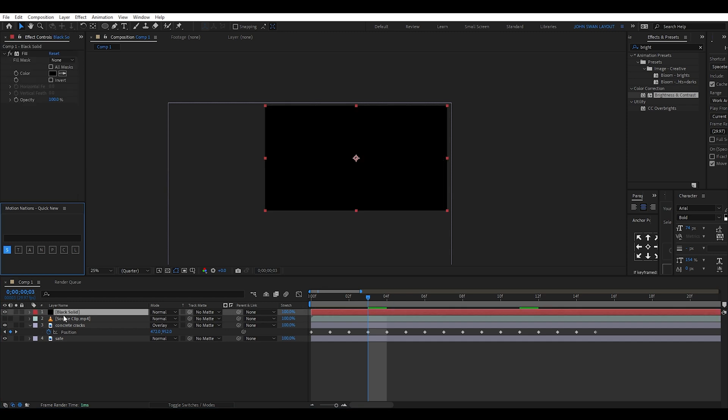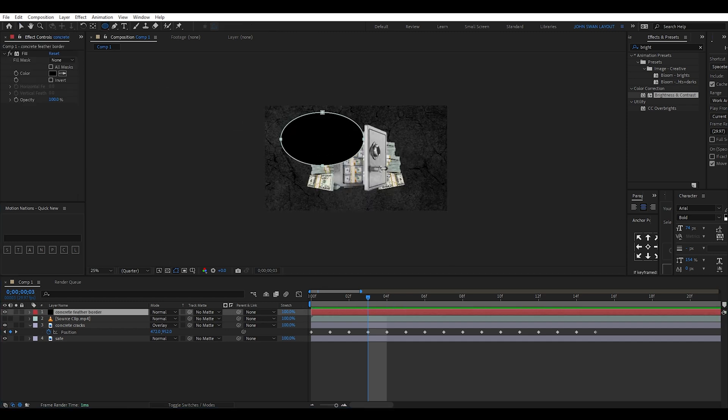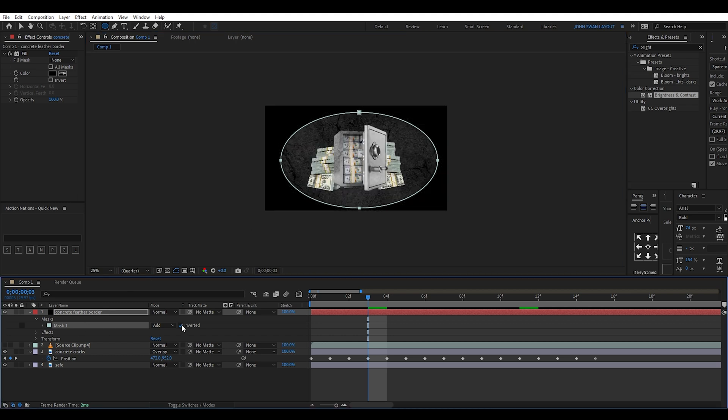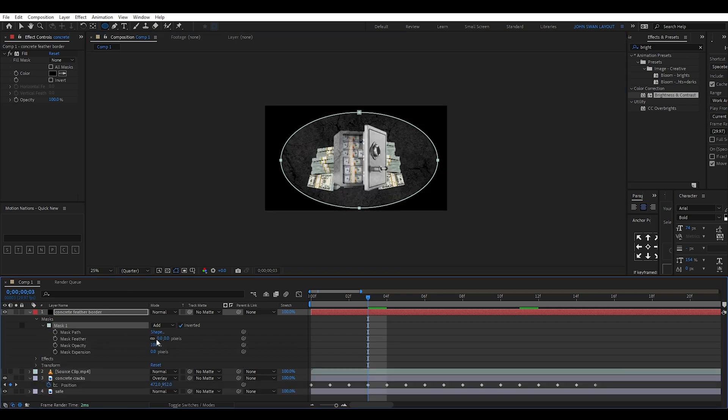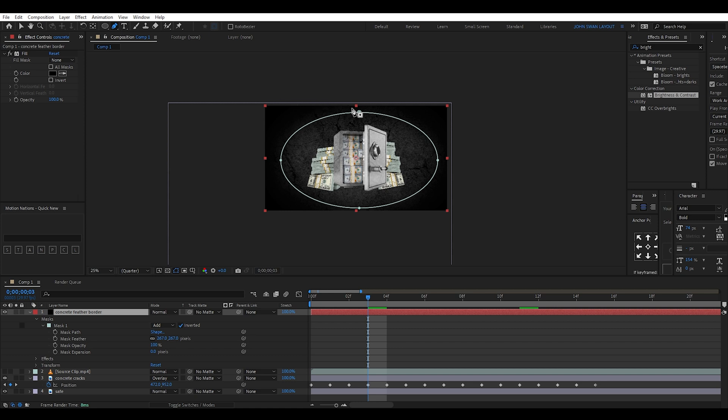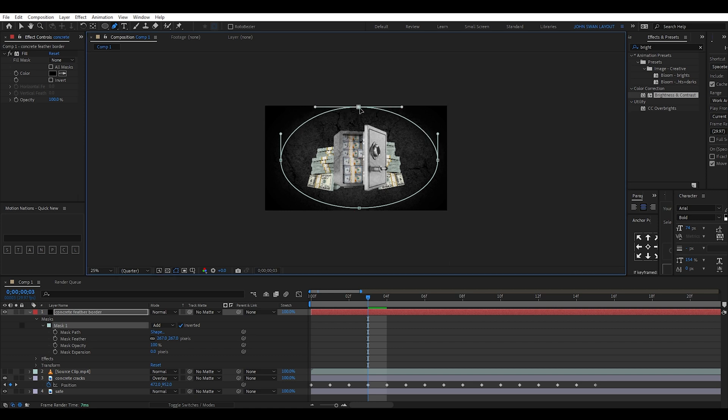Then I add a black solid layer and draw an eclipse on it to create a mask. Then invert this mask and increase the feather to give it this fade into black look around the image. Using the pen tool, you can easily edit the mask shape and anchor points if you need.